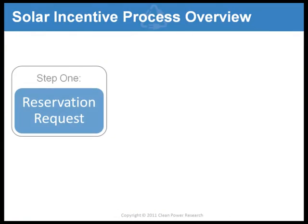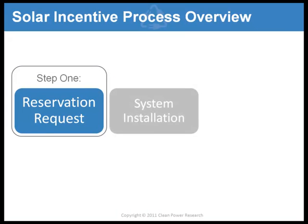This tutorial will describe a two-step application process. In a typical two-step program, you first apply for an incentive reservation. Then, once the installation is complete, you make a claim for the incentive.